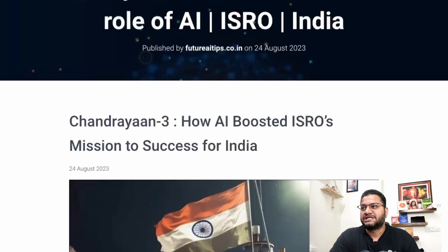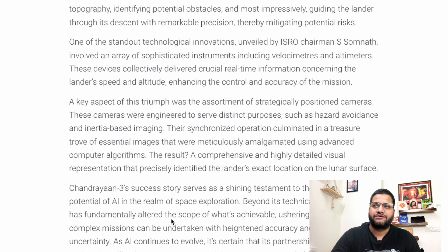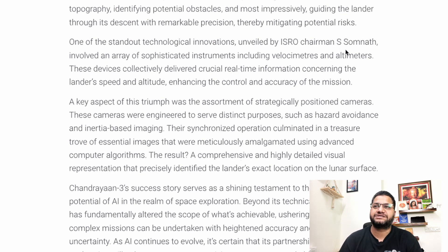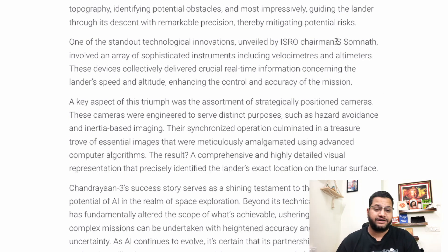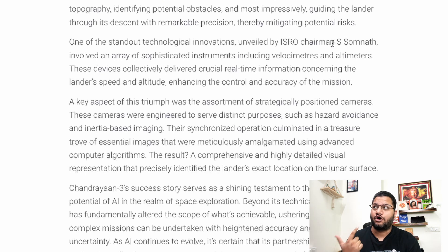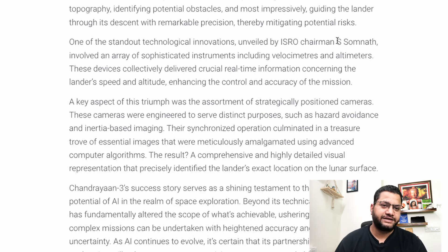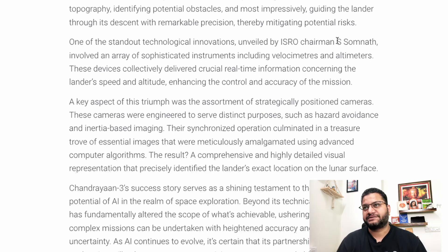Let's look at this article that we wrote on 24th August. I want to highlight the key pointers in this blog. If you have not seen this blog, please go ahead — the link is in the description. I would suggest turning on notifications because we are writing so much amazing content on AI and machine learning. There is so much to explore together.